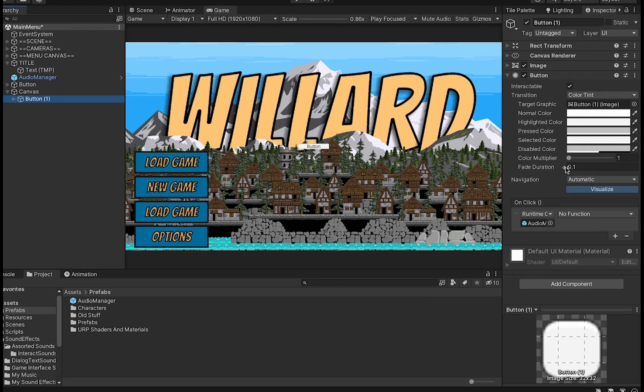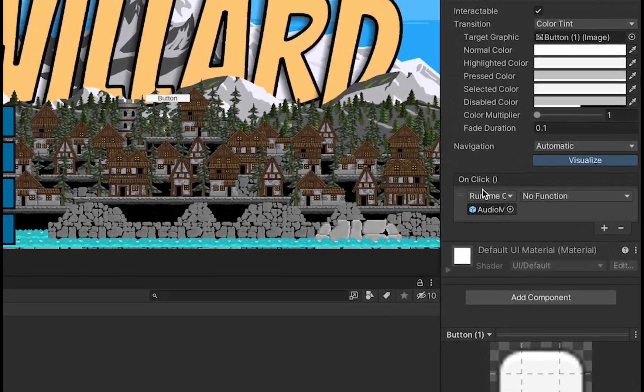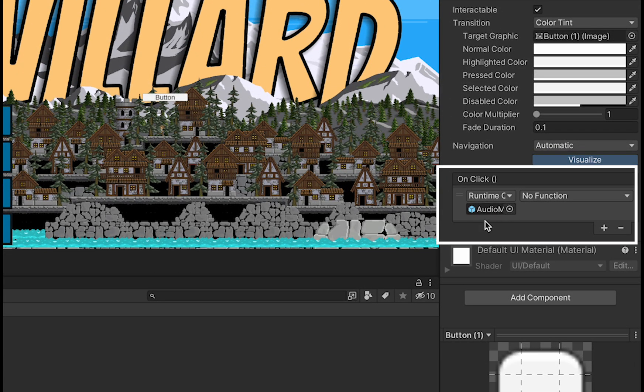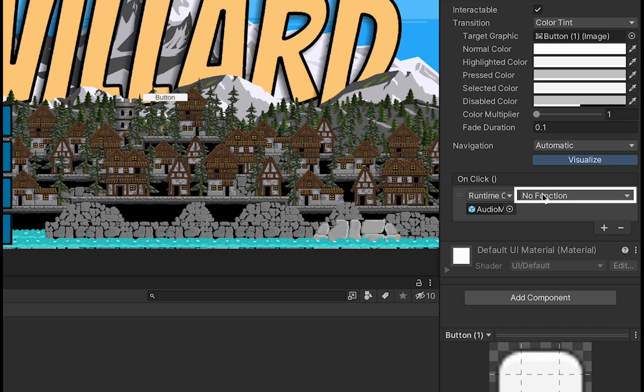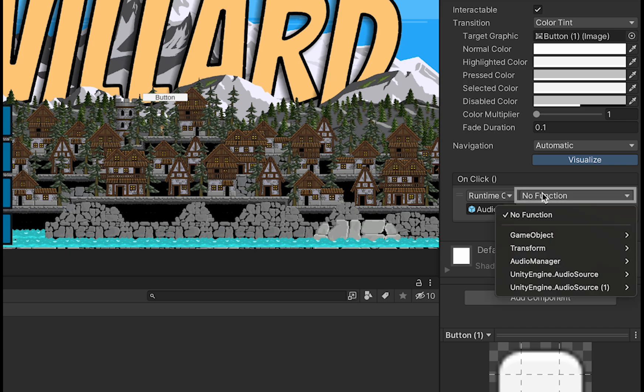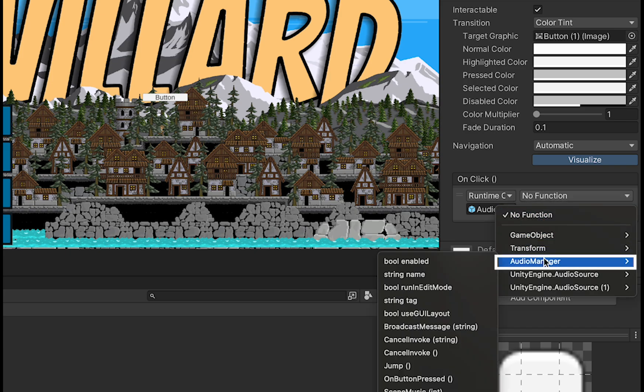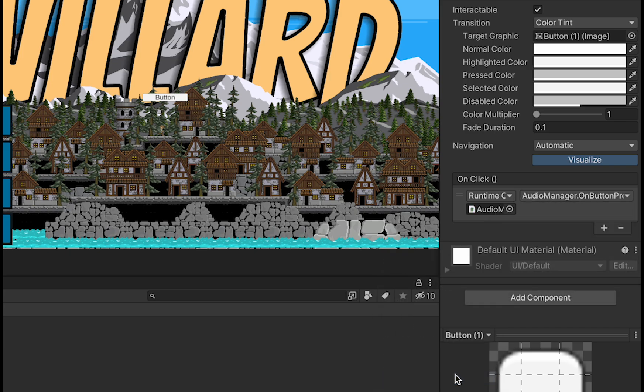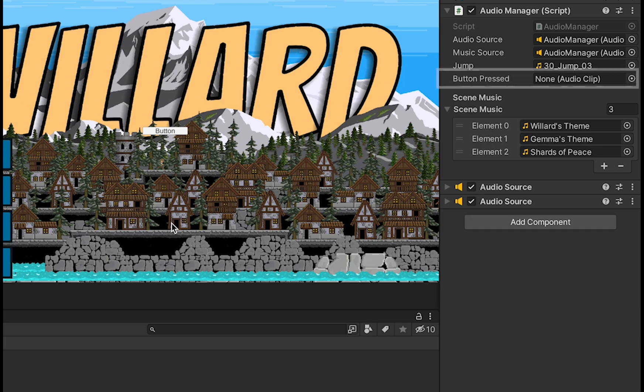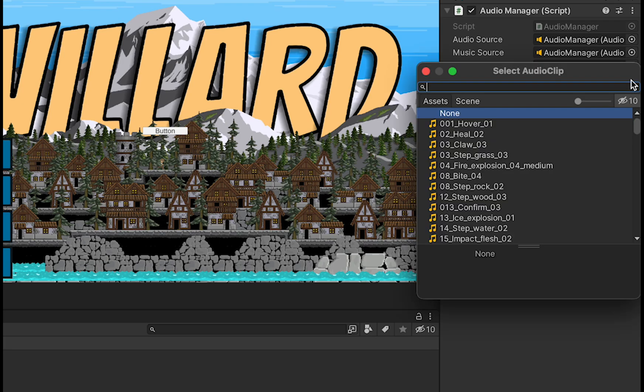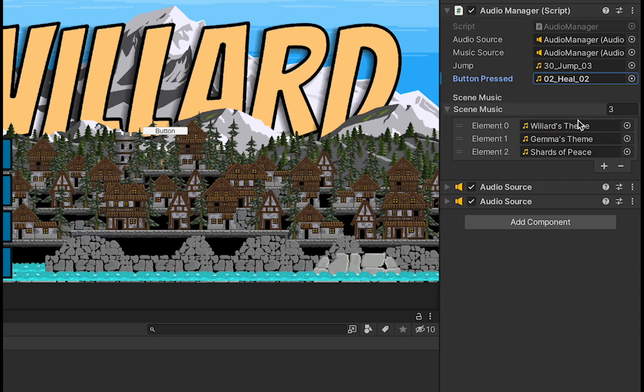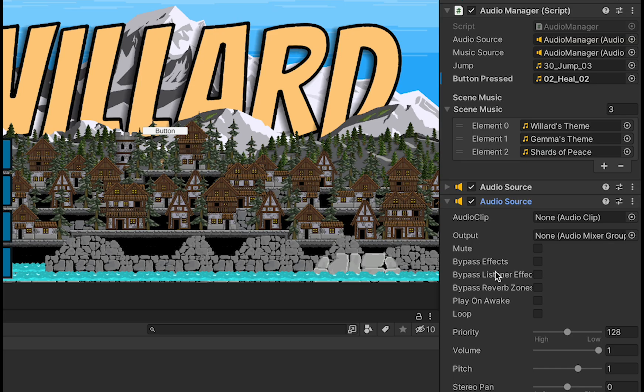Now if we go over to our inspector in that onClick section, we've got the AudioManager. Now we can click on Function here, go to AudioManager, and select our on button pressed. Also, don't forget to actually load a sound effect for when you press the button, and I'm just going to turn down the volume a little of my music source so that it doesn't overpower the sound effects.